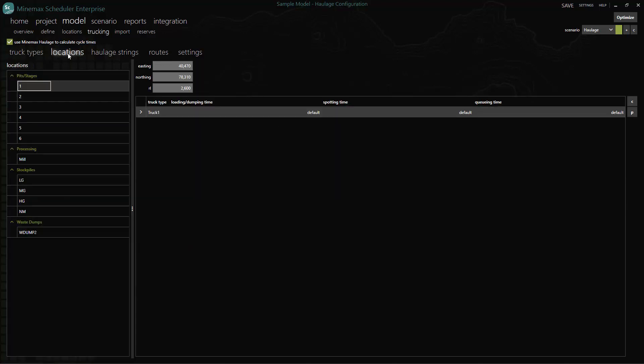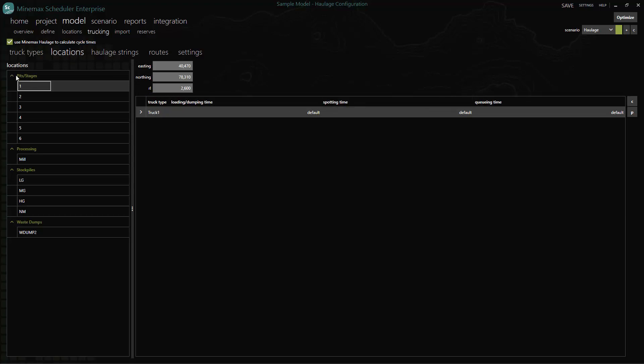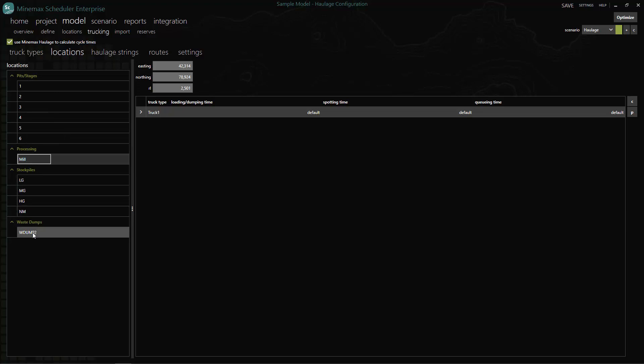Next we can optionally enter custom cycle time delays for individual pits, process, stockpile or waste dump locations. We can also optionally add in location coordinates for label display in the 3D view.